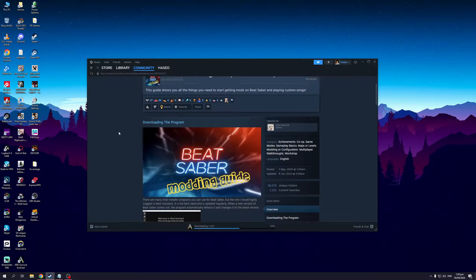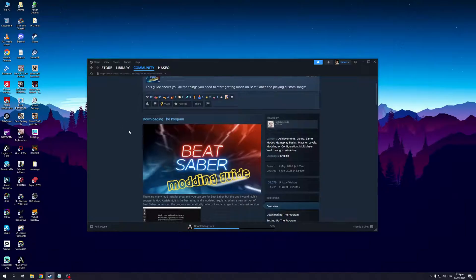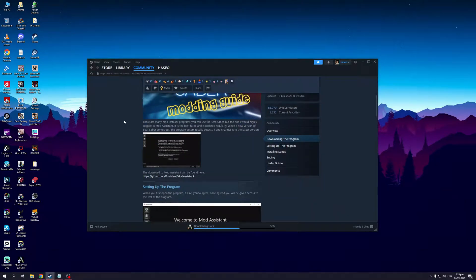In accordance with the workshop as well as the Beat Saber game itself, you would need to download this program called Mod Assistant. You can do so by clicking on this link right here: github.com/Assistant/ModAssistant.